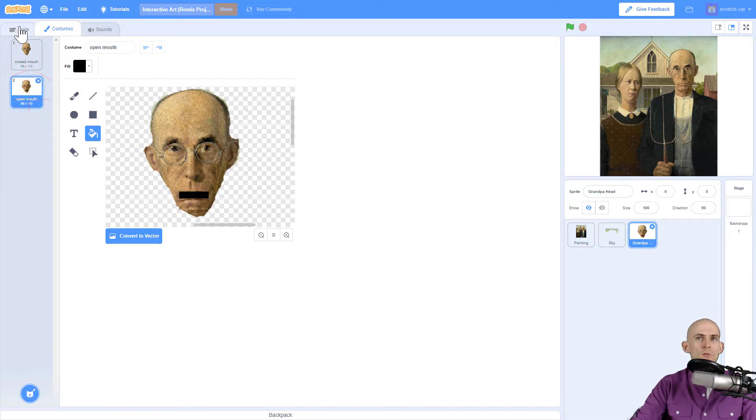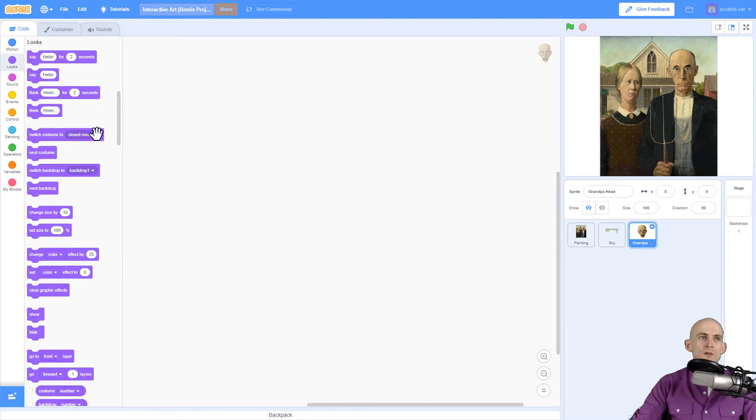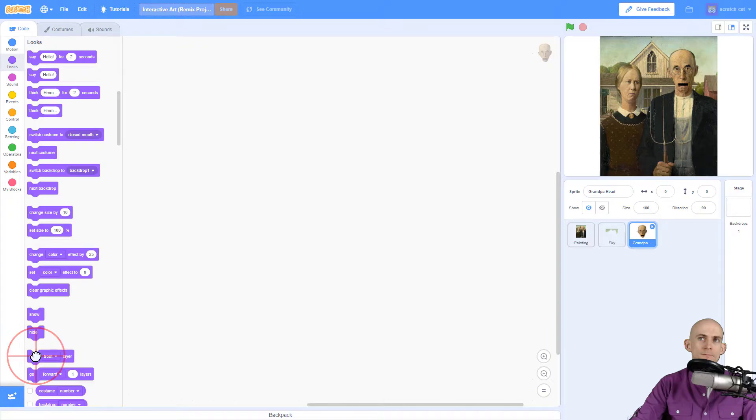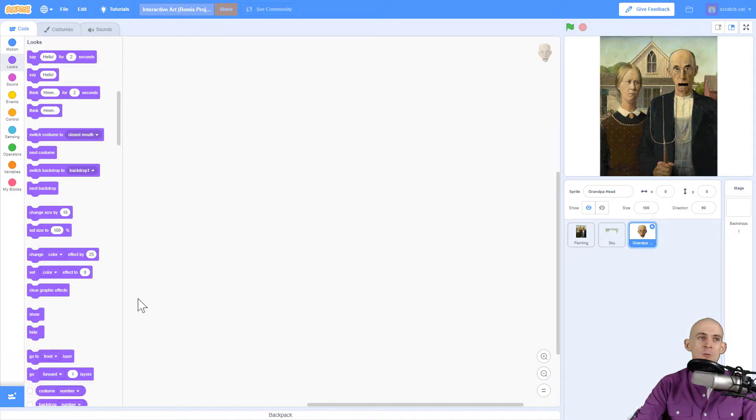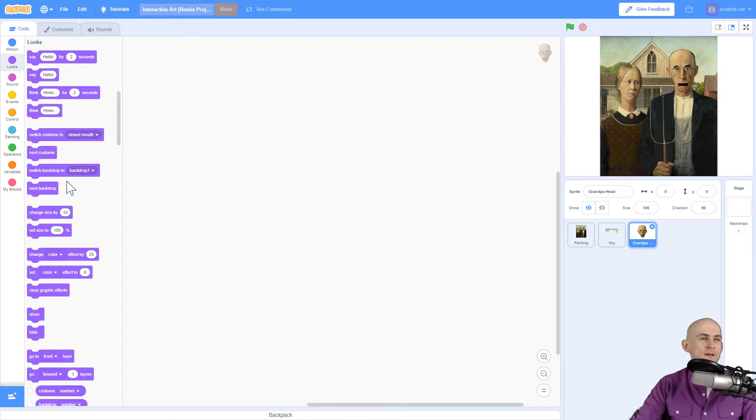So now I'll be able to switch between these two costumes. Before I get started with this, just like with the previous one I want to make sure that this goes to the front. So I click on it and now we can actually see the open mouth because before it was actually hiding behind our painting.